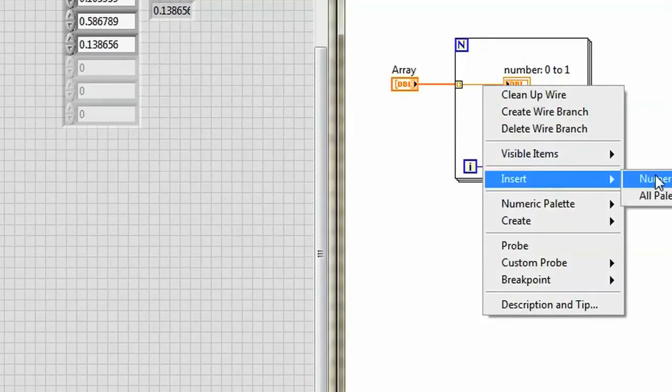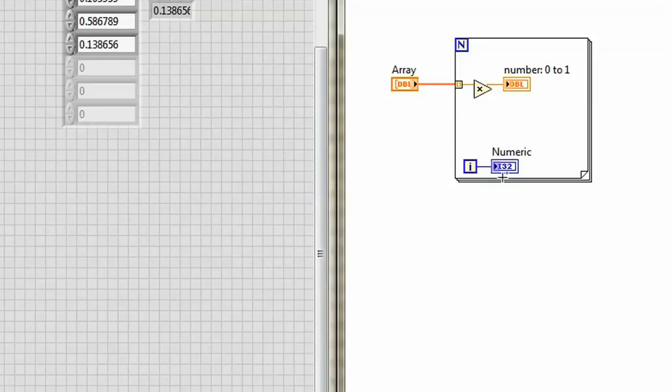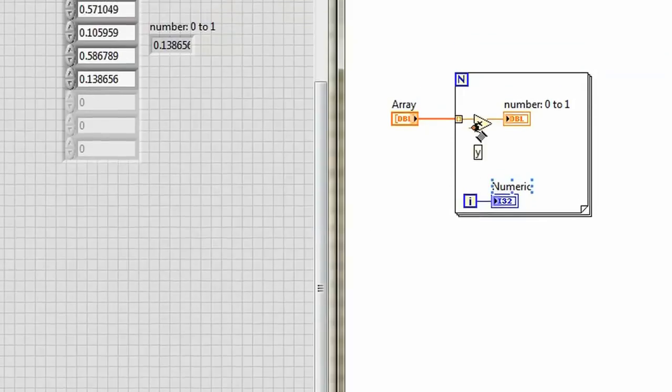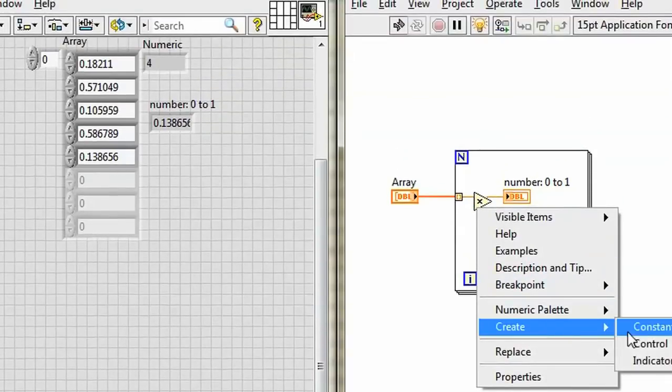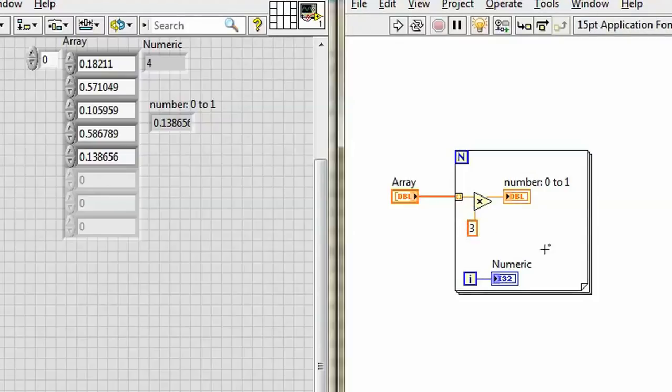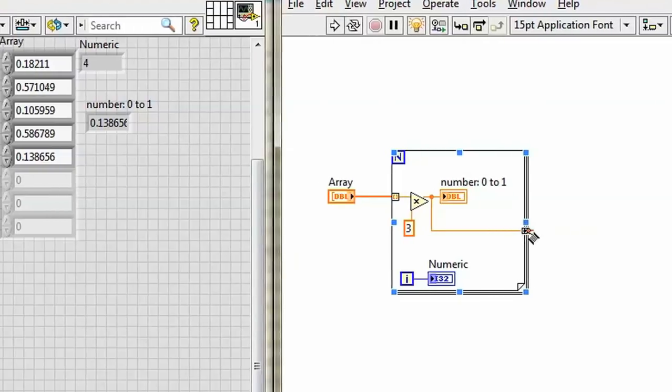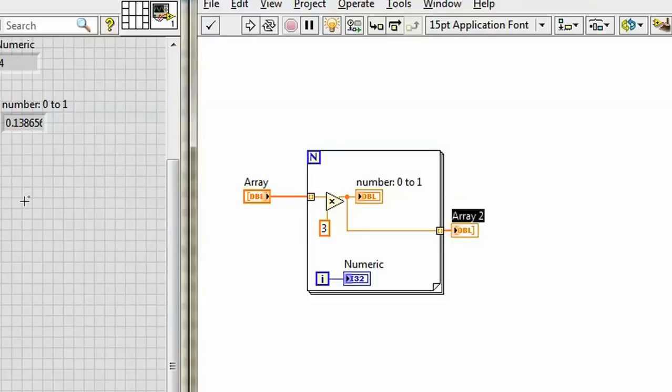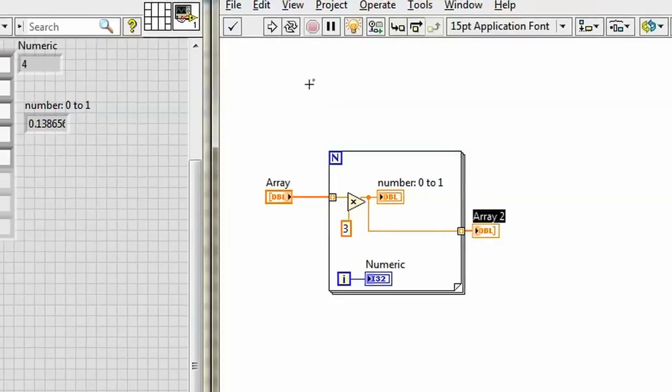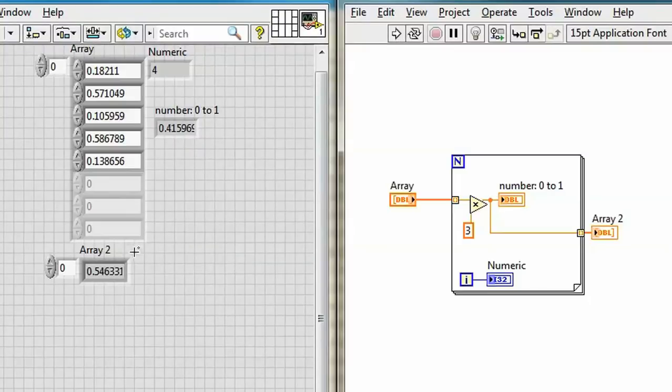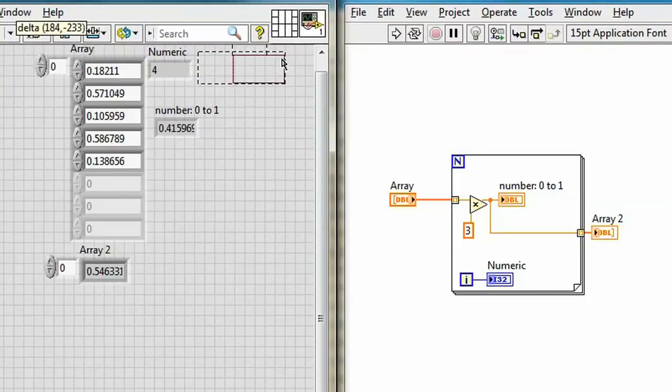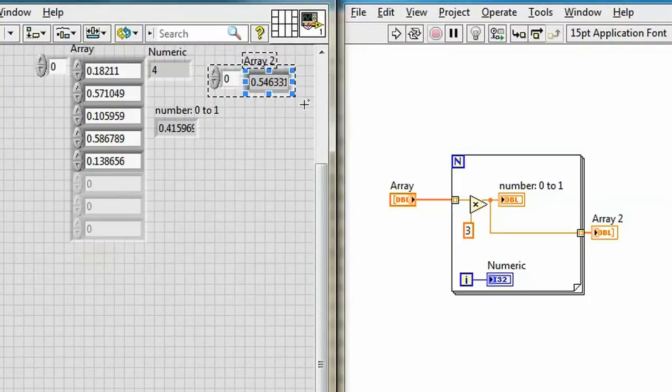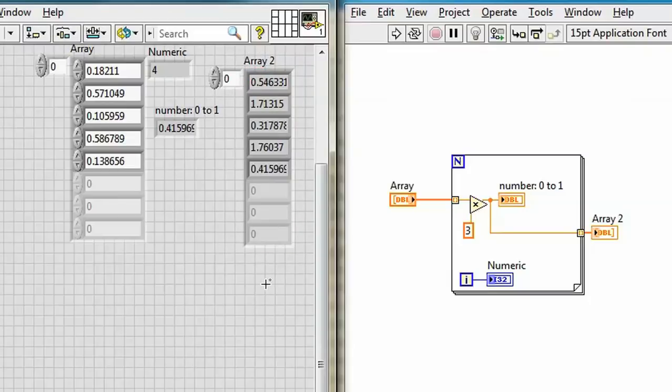So that could be helpful if I want to do something like multiply each element in my array by a certain value. Maybe I multiply it by 3. Take that. And wire it to the border. Create an indicator here. Turn off highlight execution. Run it.